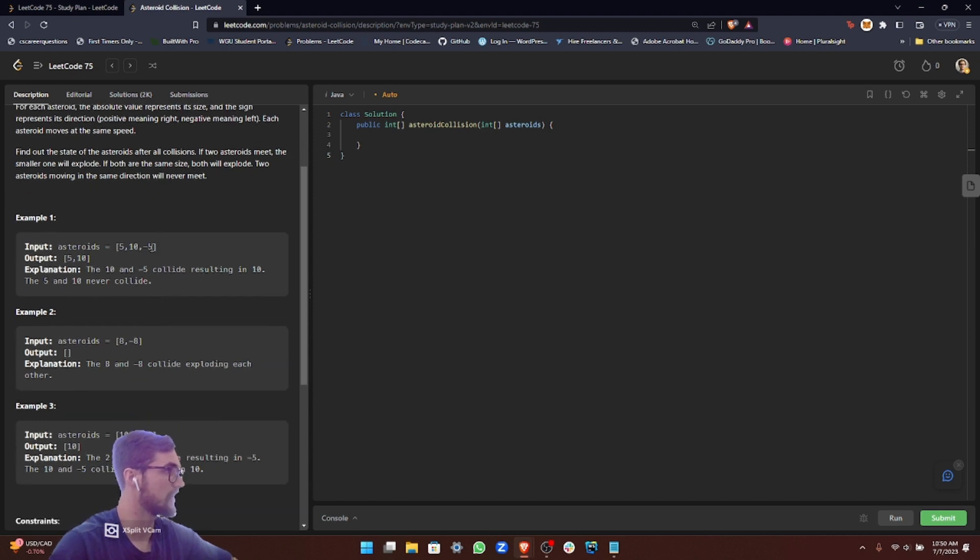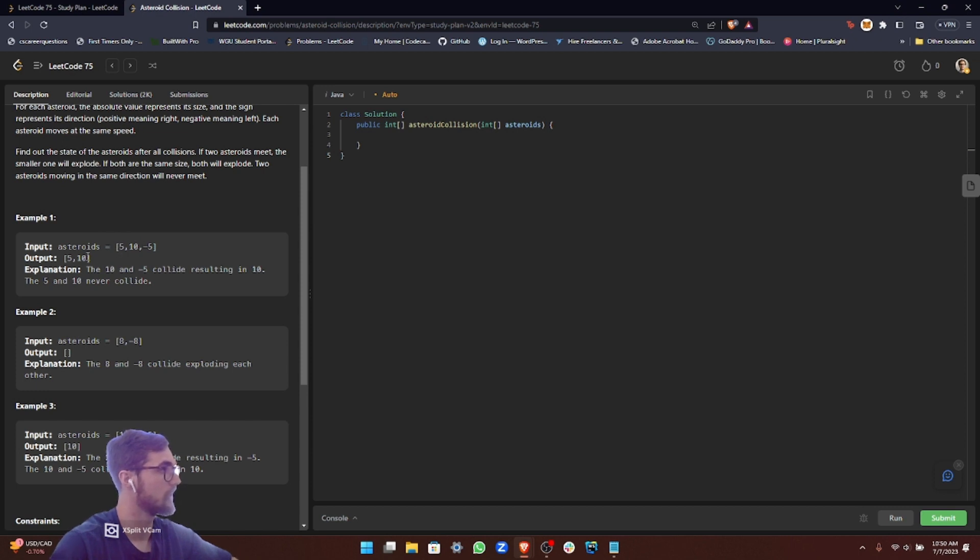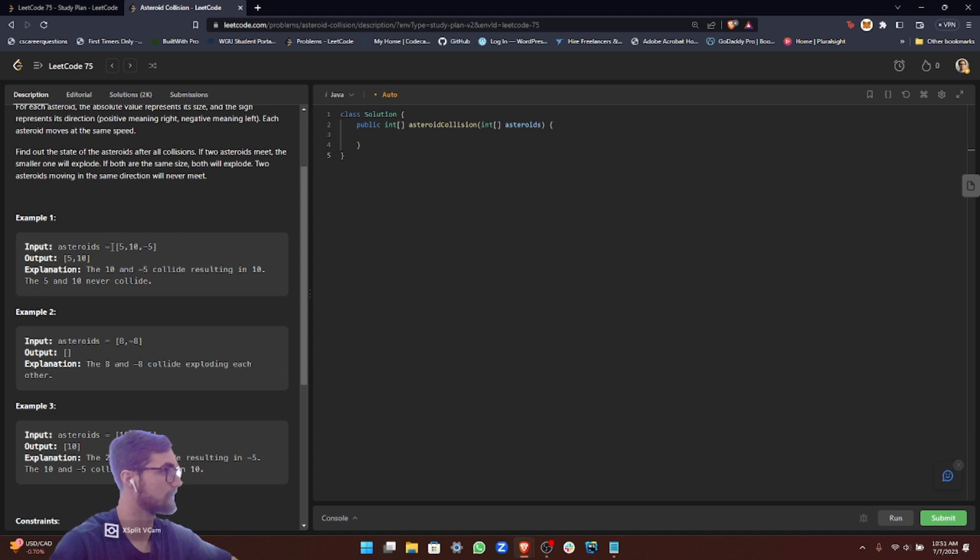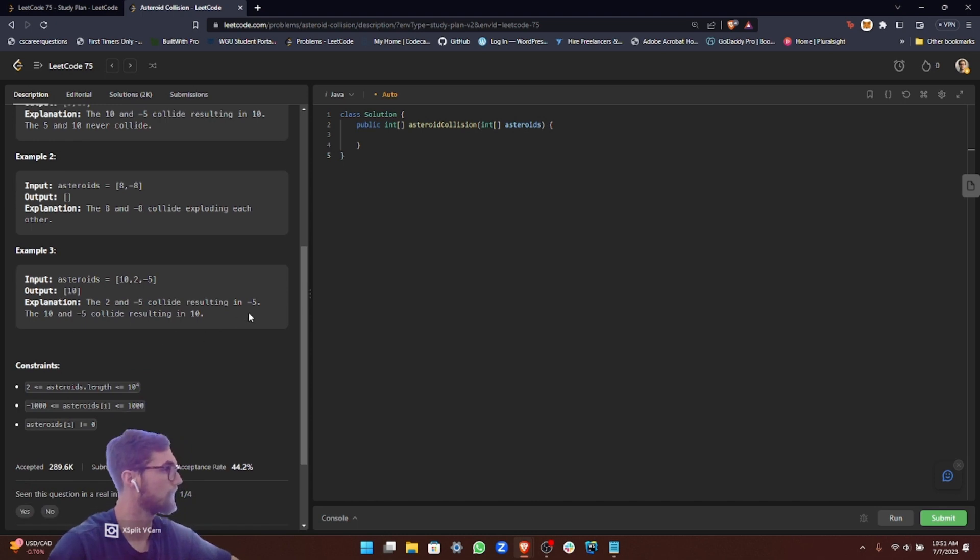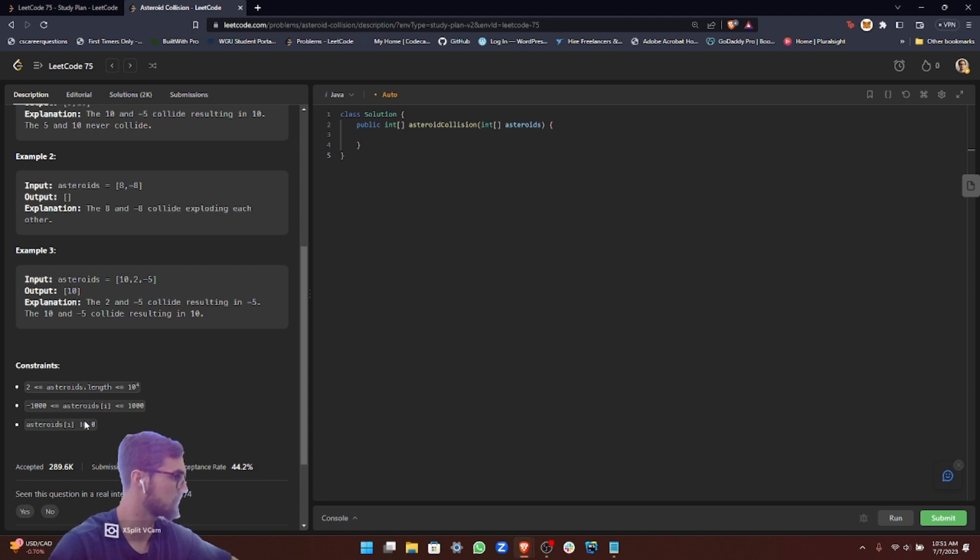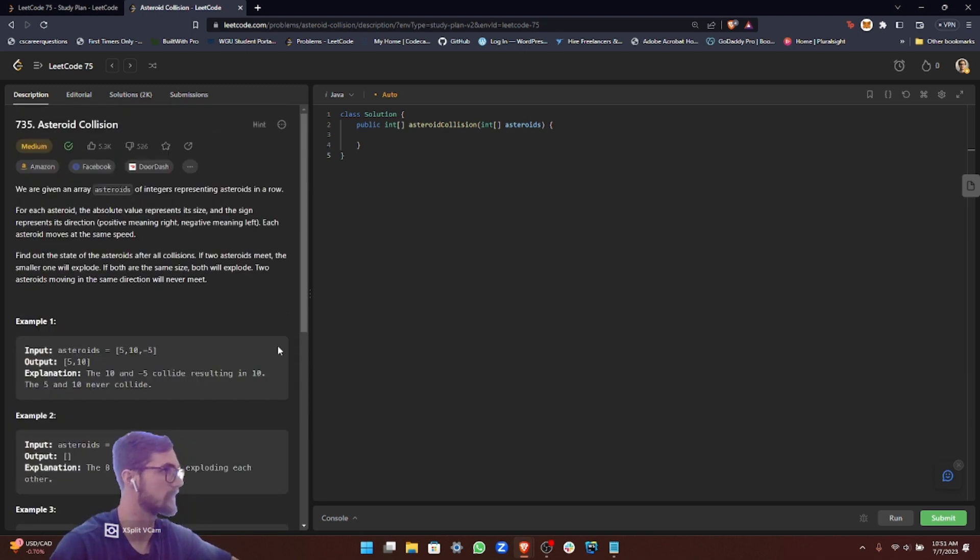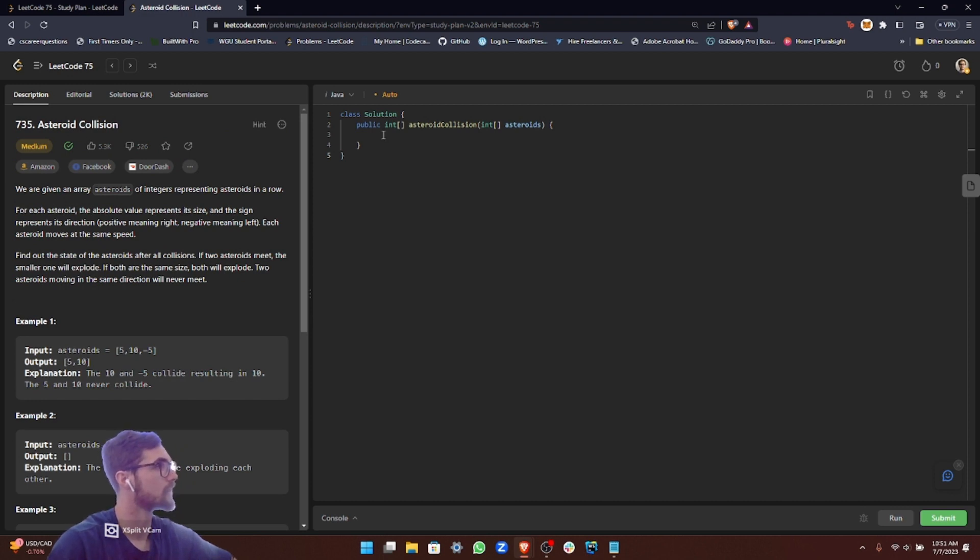If the values were reversed, this was negative 10 and this was 5, it would actually crush through and return negative 10 because it would be greater than both negative 5 and this 5 as well. So it can crush through multiple asteroids. For our constraints, the asteroid size can't equal 0 and it's within the size of an integer value.